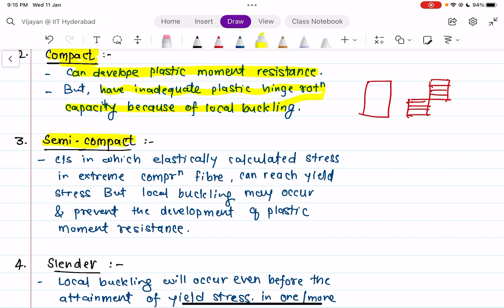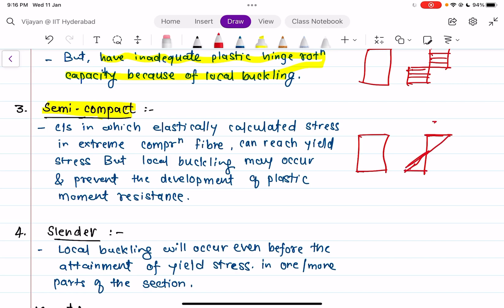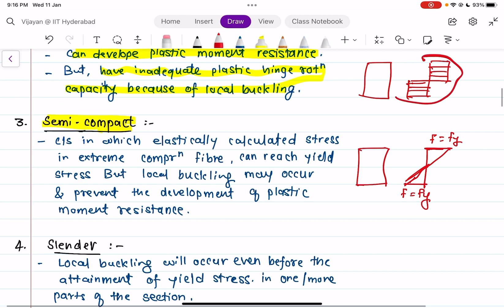For the semi-compact section, the elastically calculated stress in the extreme fiber can reach yield stress. The extreme fiber stress reaches yield stress, but local buckling may occur and prevent the development of plastic moment resistance. The section is not completely plasticized — the extreme fibers may reach yield stress but the plastic moment resistance will not develop, the plastic hinge will not form, and the plastic mechanism will not form.